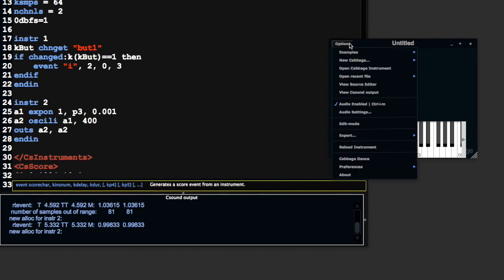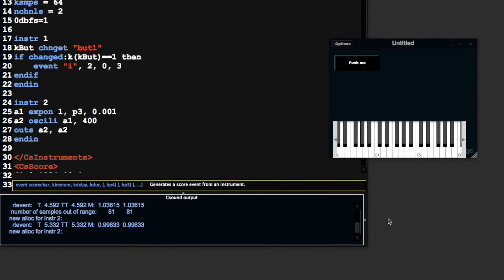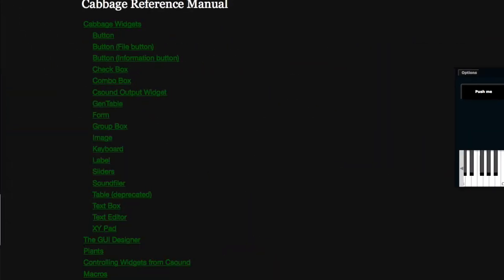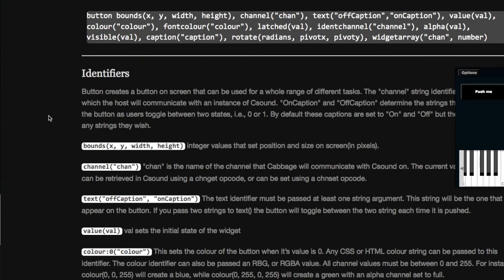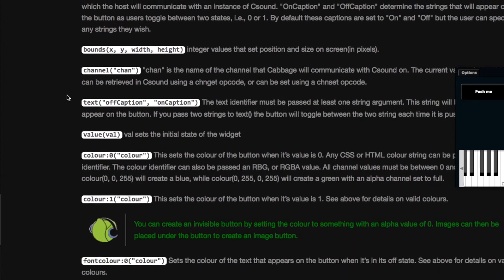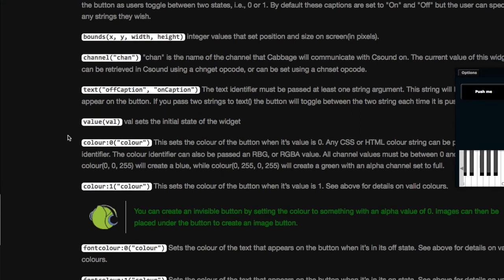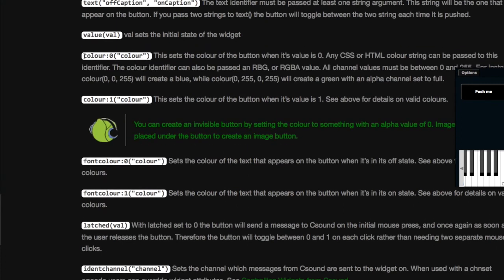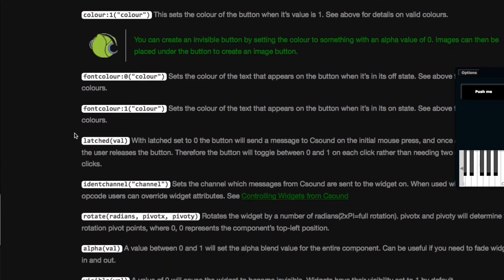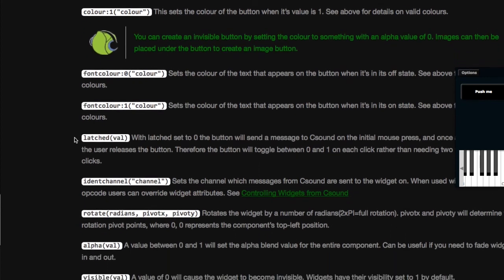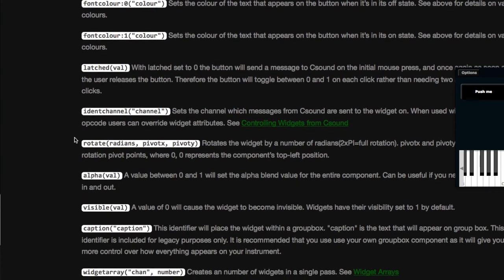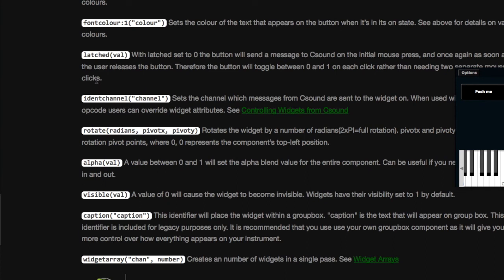That's buttons. There's a lot more you can explore with buttons in terms of how they look. You can check out the Cabbage help file and go to the button entry. There are different things like text, value sets, initial value, on colors, off colors, font colors. There's latched, an option that will trigger just a 1 and then go back to 0 once you let go. There are a few different options you can explore. Thank you.